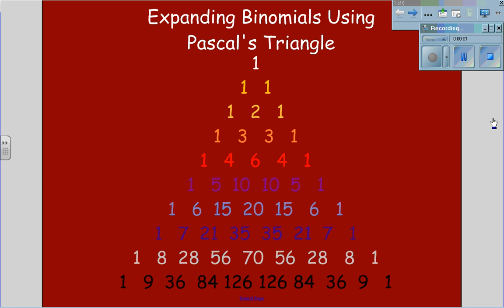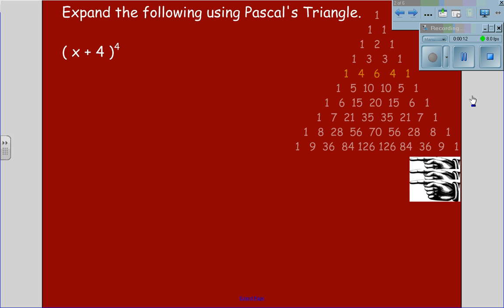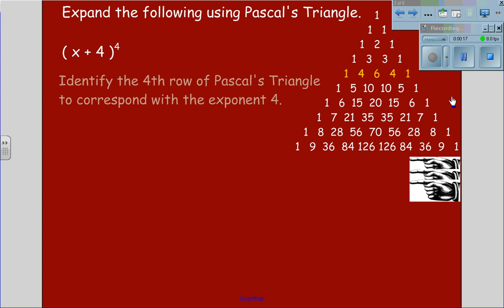Expanding binomials using Pascal's triangle. To expand the binomial x plus 4 to the 4th using Pascal's triangle, we will first list Pascal's triangle and go to the 4th row. We identify the 4th row because this corresponds to the exponent 4.